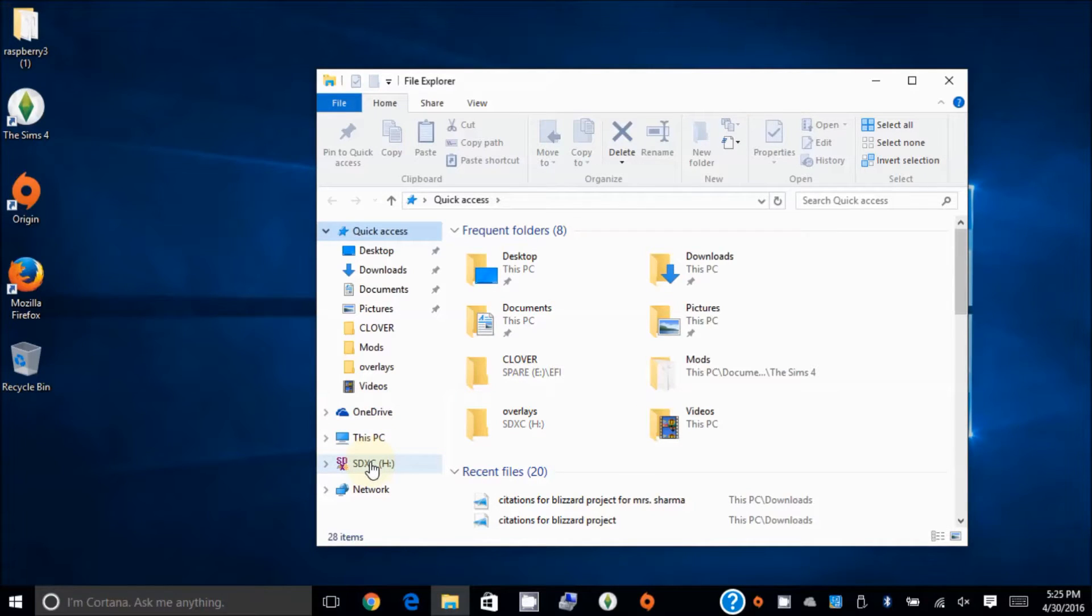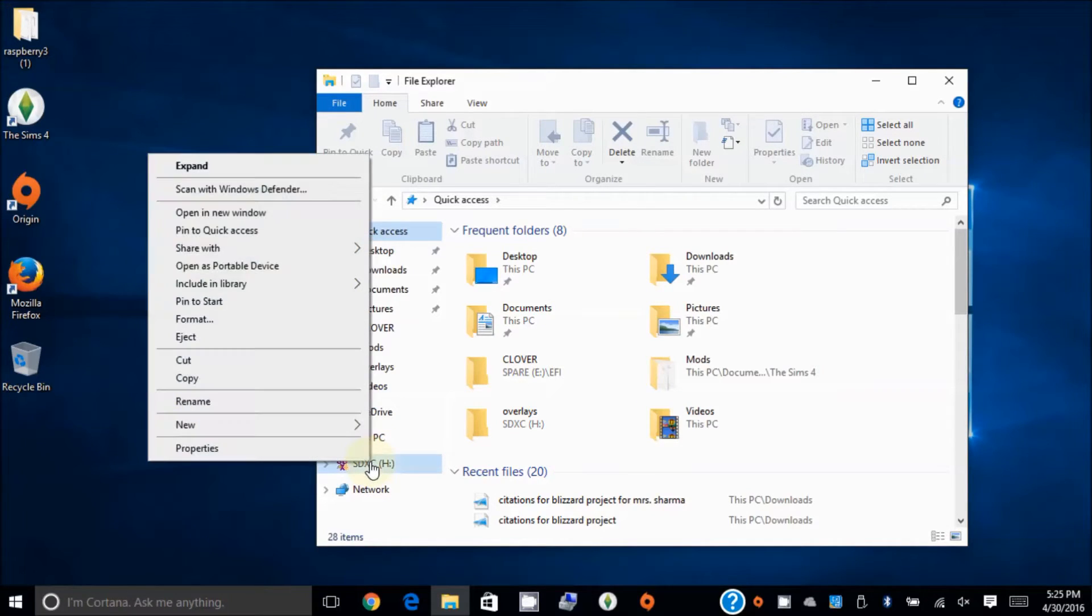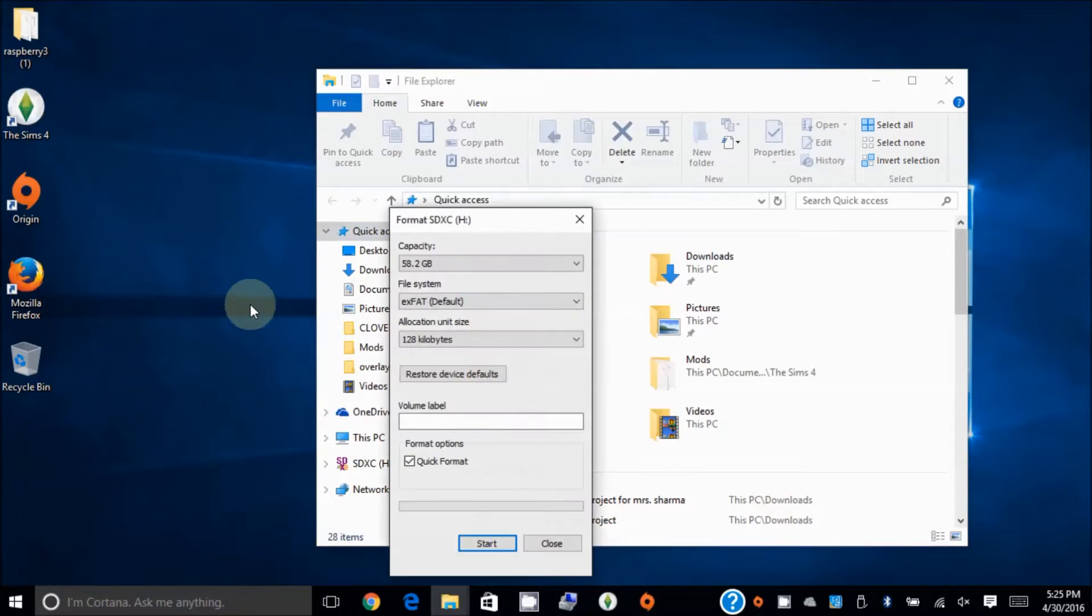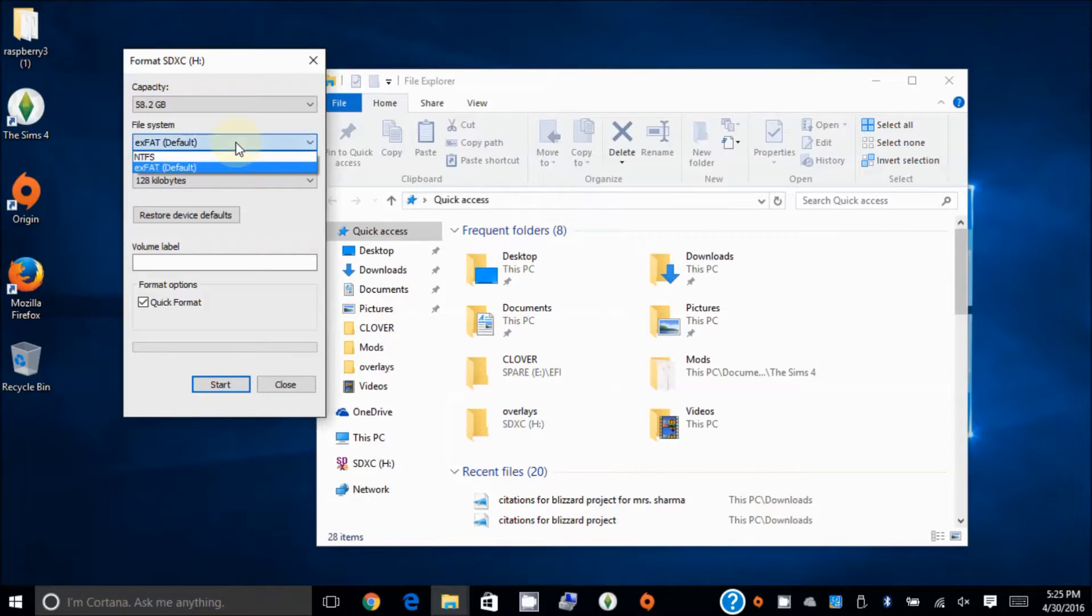OSMC on Raspberry Pi 3 on a 64 gig micro SD. So the first thing we want to do is to format this. So let's do it here, EXFAT by default.